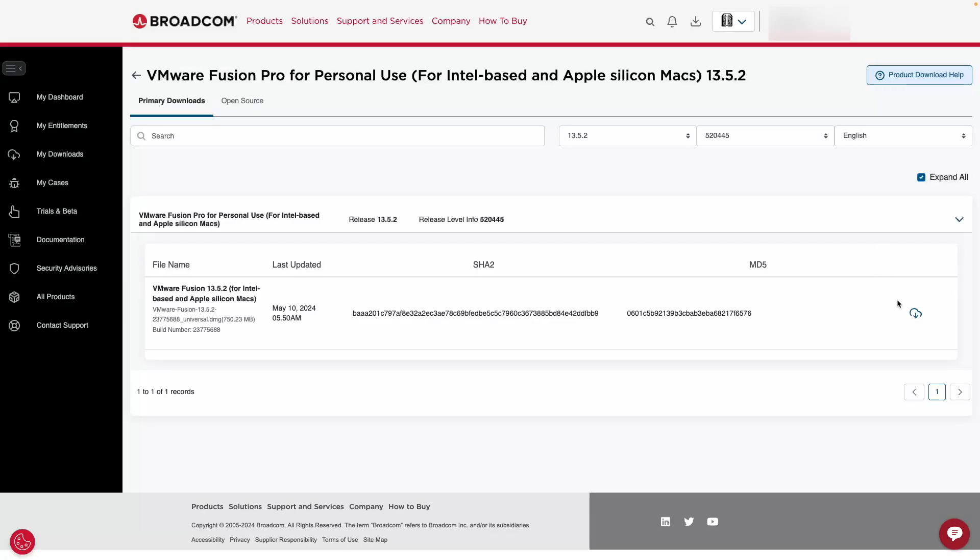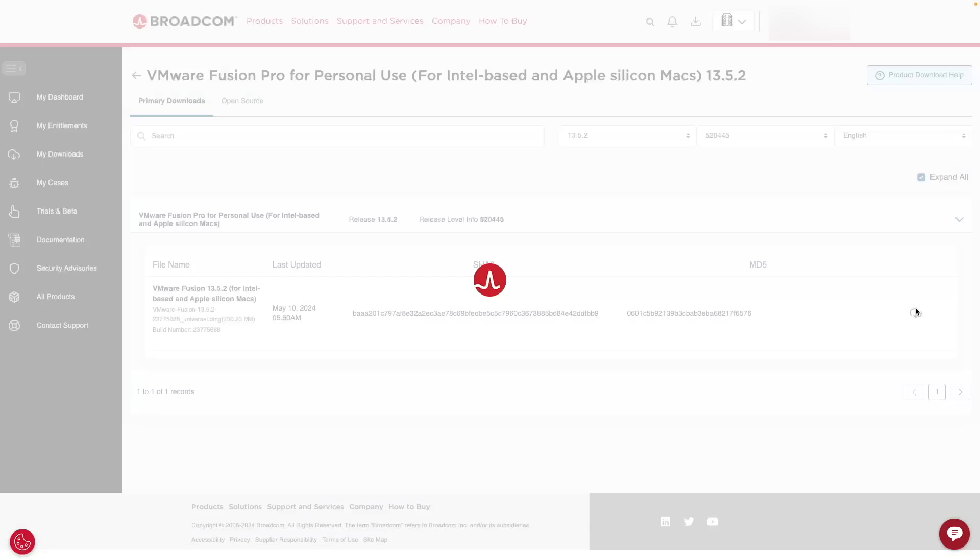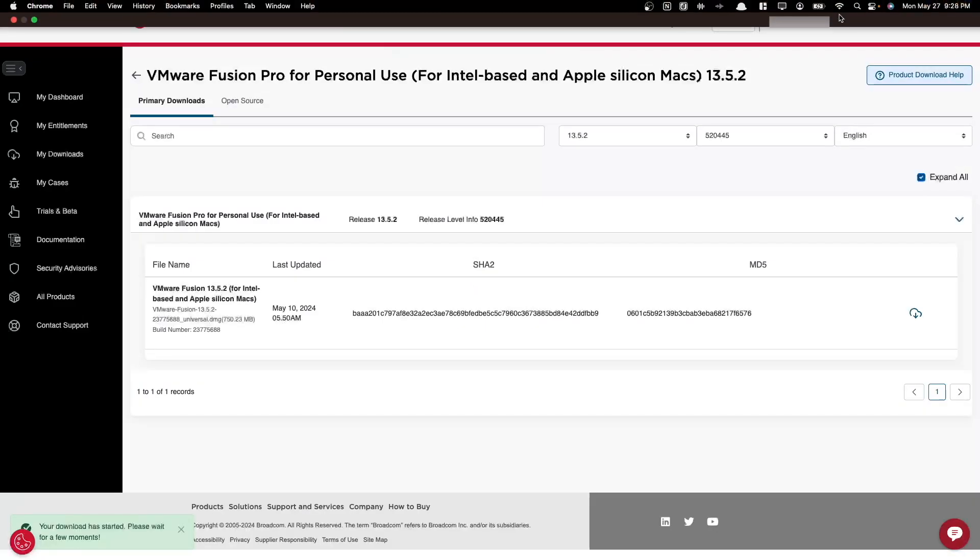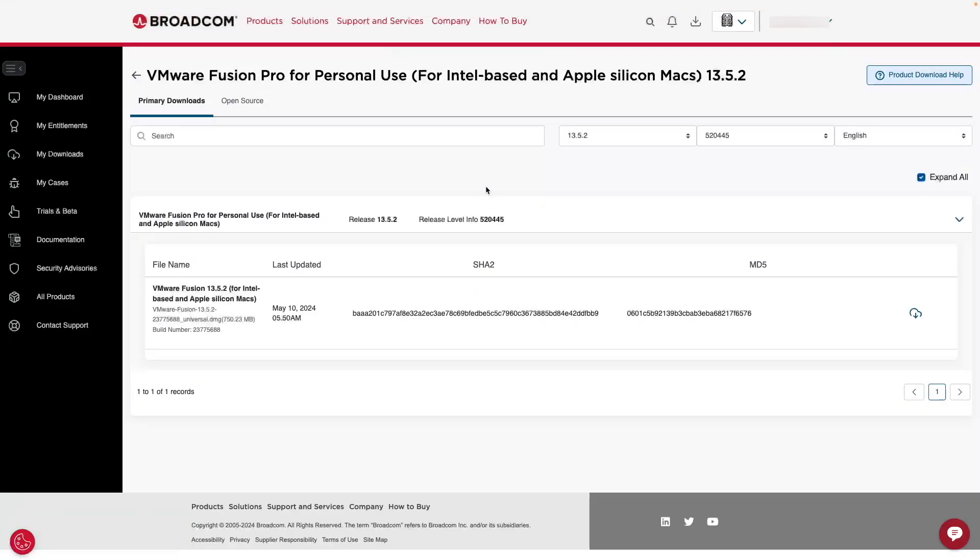So now we've entered that information and we should be able to download. We have our HTTPS download here. Now we just need to wait a few moments. Our download has started.